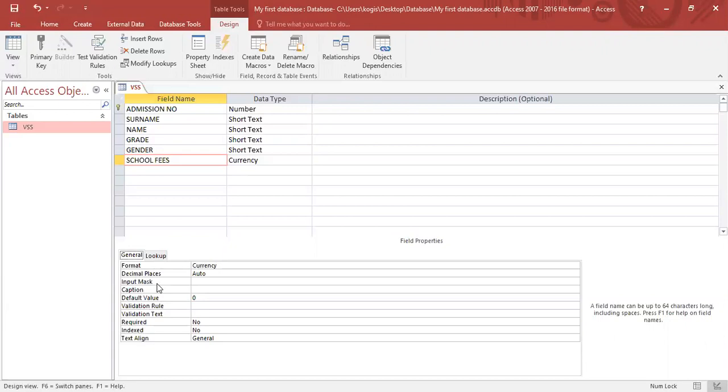You may ask yourself, why use input mask? Input mask makes the life of the data capturer much more easier as you will have to follow a particular format that was designed by the database designer.